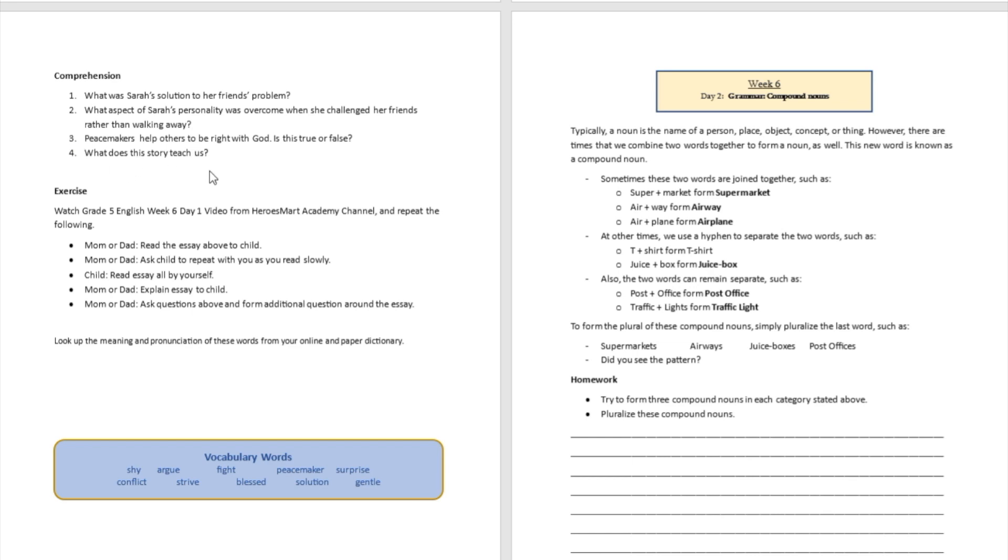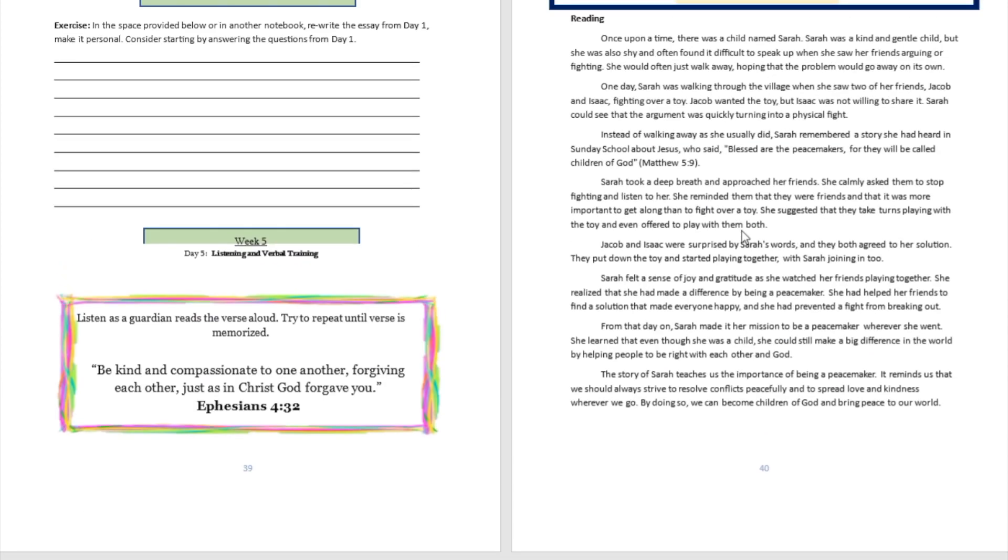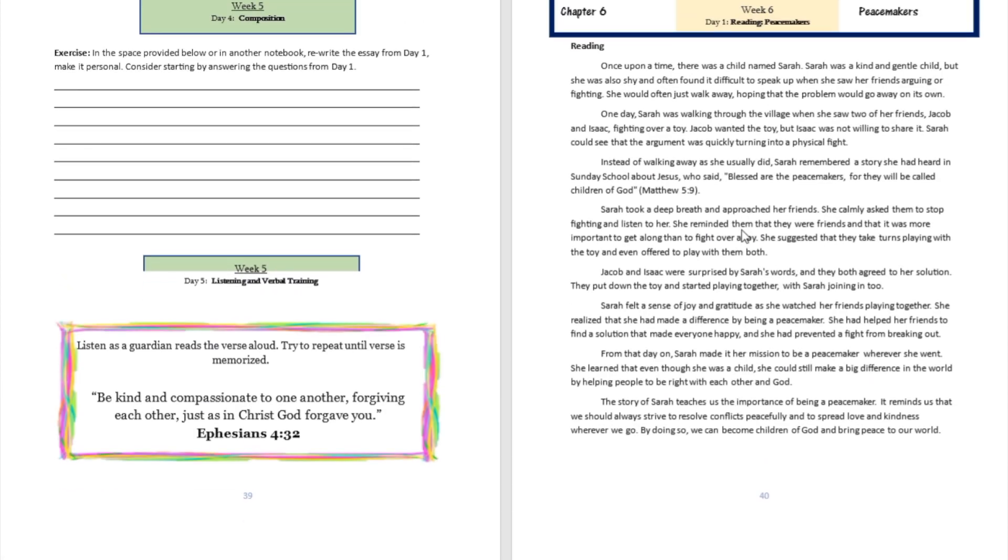Question number four: What does the story teach us? Well, the story teaches us to be peacemakers. Don't be bashful to tell people the right thing to do, even though they may not be doing the right thing at that moment. Step up to the scene and tell them calmly with the power of God with you.